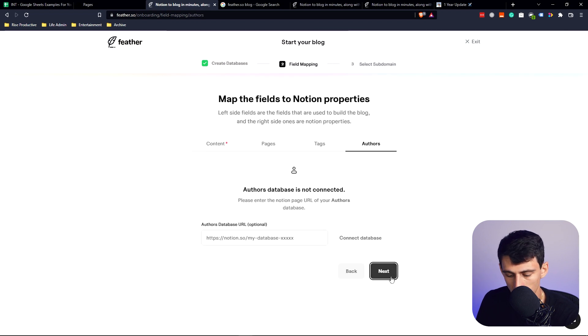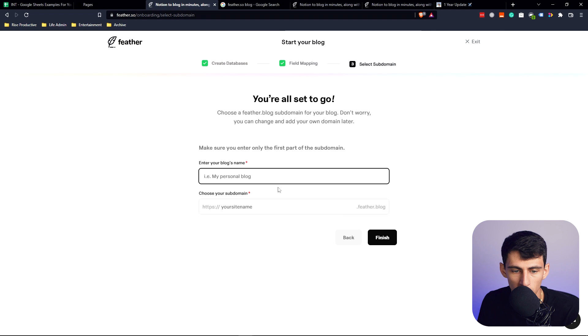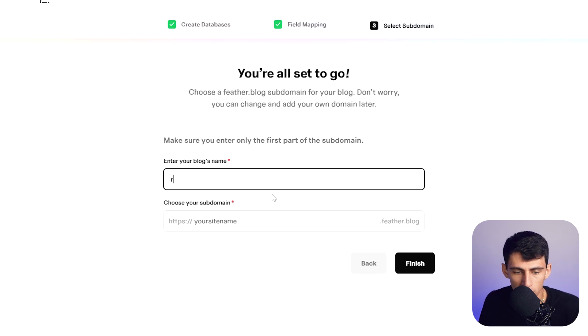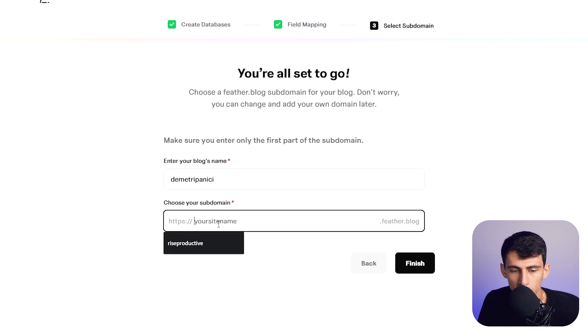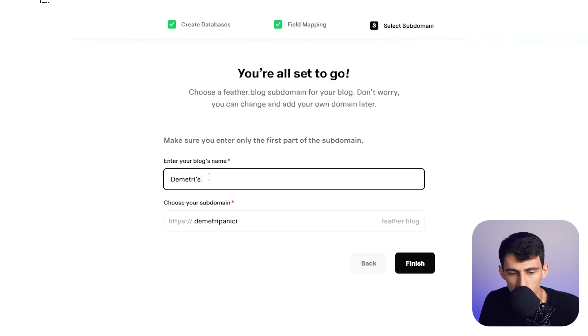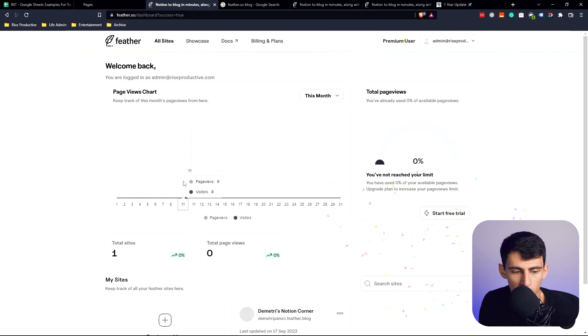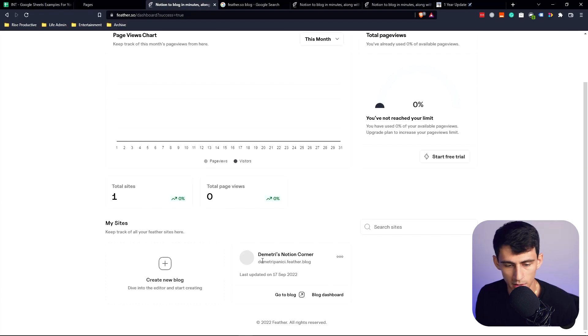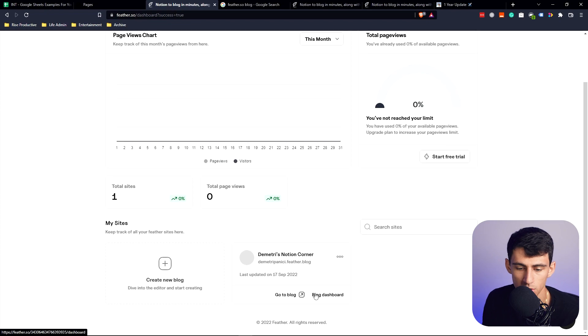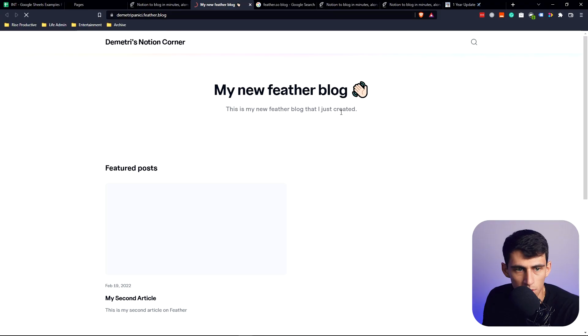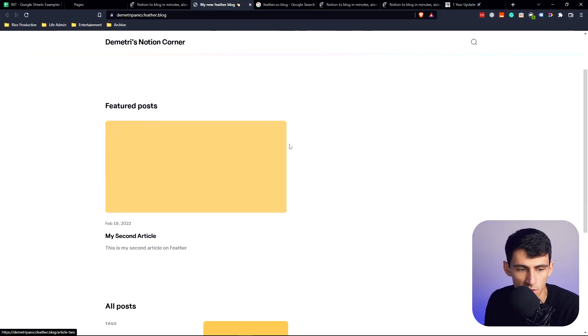Enter your blog's name. I'm going to call it Dimitri Panichi. Choose your subdomain. I'm going to call it Dimitri's Notion Corner. Then I can finish creating this. Boom. So in Dimitri's Notion Corner I can go to this blog. Here's our example articles that are in here.